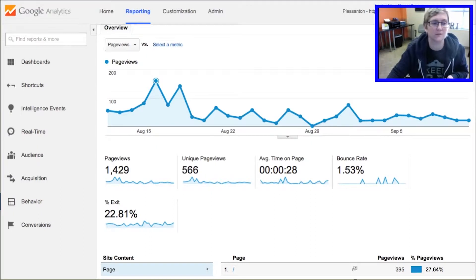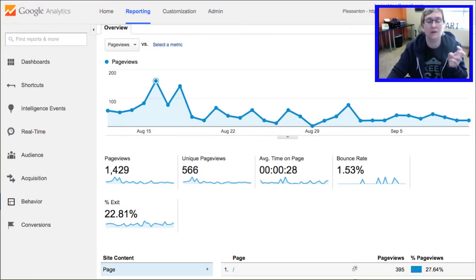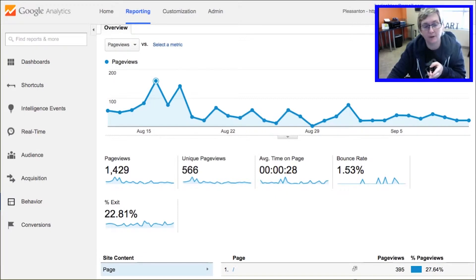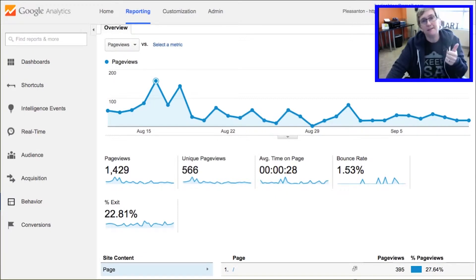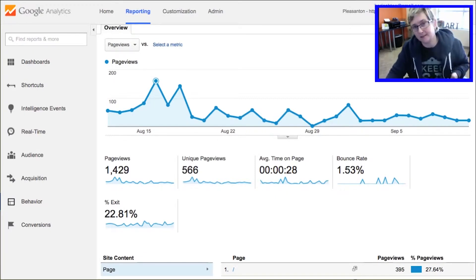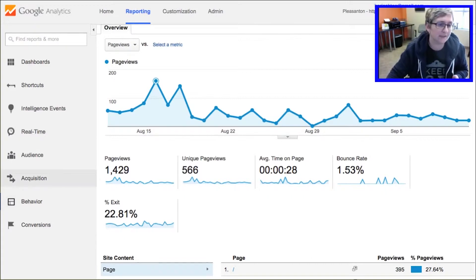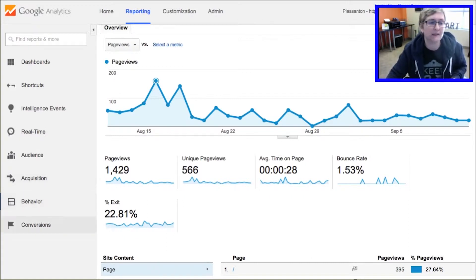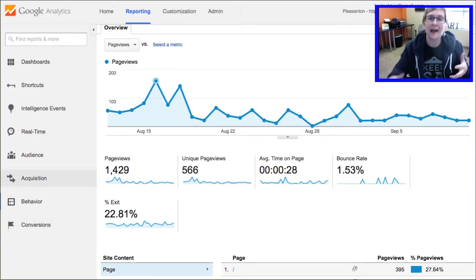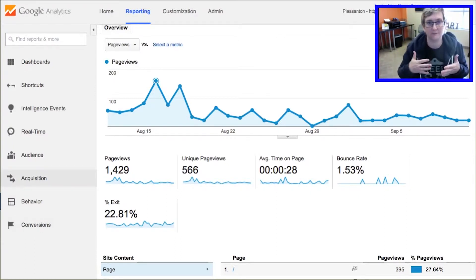Another thing you want to pay attention to is what pages they land on, and you also want to know where you're getting your traffic from. Google breaks it down to the ABCs. Over here on the left side you're going to see Acquisition — that's A — Behavior — B — and Conversions — C. Acquisition means how did we acquire our visitors? Where did they come from? Think of it that way.